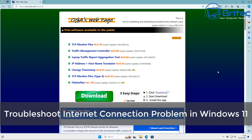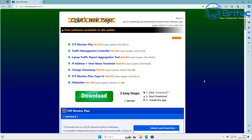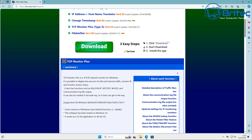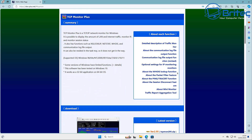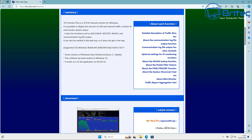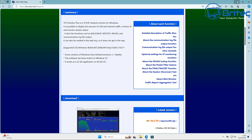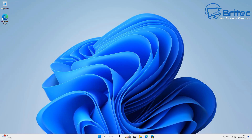Here's another video on how to troubleshoot internet connection problems in Windows 11 — you can also use this in Windows 10. We're going to be looking at TCP Monitor Plus, a free portable application you can download to monitor your TCP/IP network, including internet traffic and network traffic happening in real time.